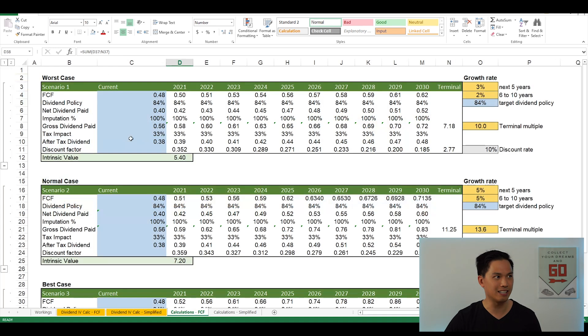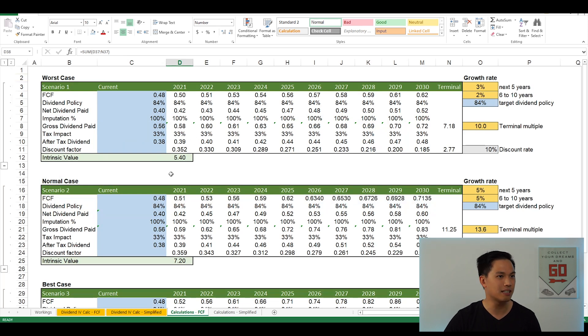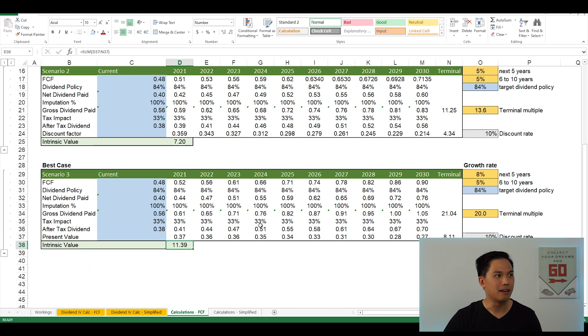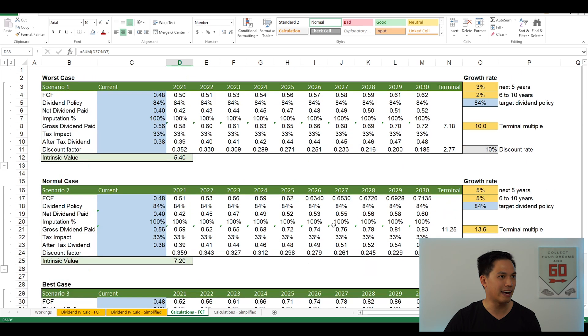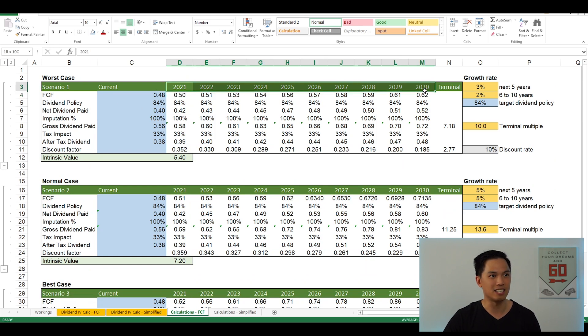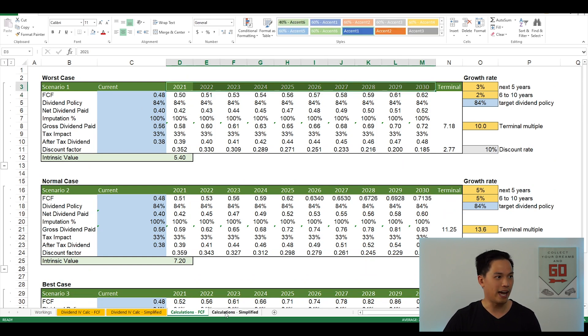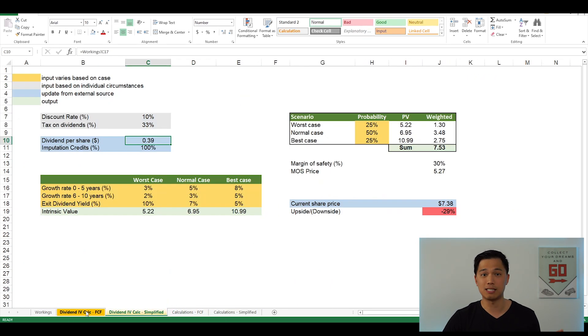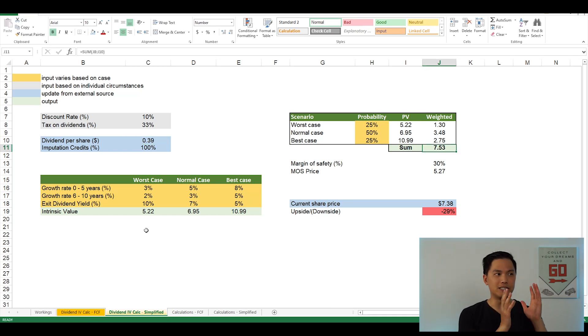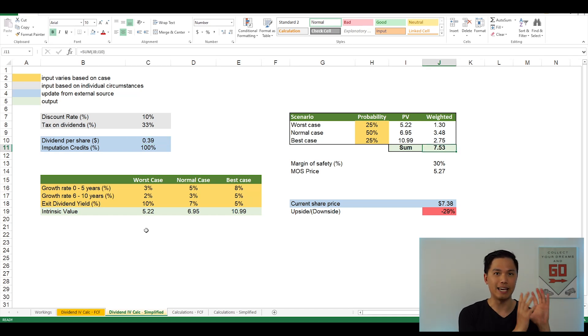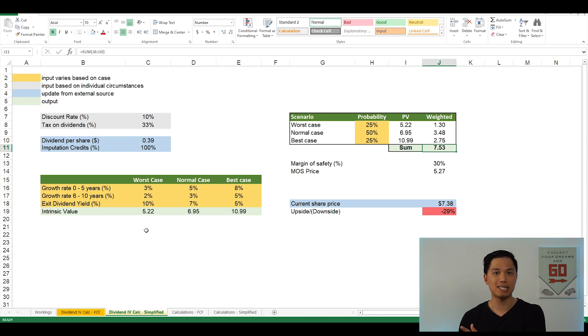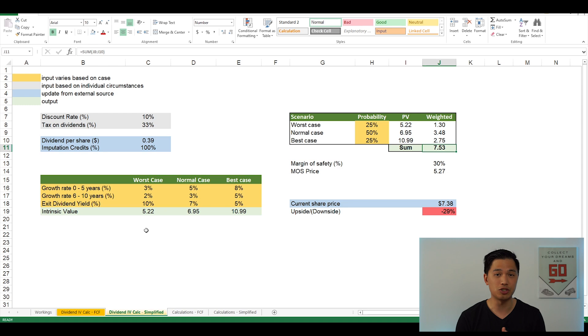Now, the next two tabs here are basically the outputs, the calculations that the calculator is calculating. And if you want more detail, you can look into each of these cases as it does show all the assumptions projected out for the next 10 years. So I have calculations tabs for both free cash flow as well as simplified. If that is something you'd like to look at. But for most people, all you need to do is just enter in the growth rates, the exit terminal multiple, as well as the probability assigned to each of the worst case, normal case and best case. And it'll spit out a fair value or an intrinsic value of the business.